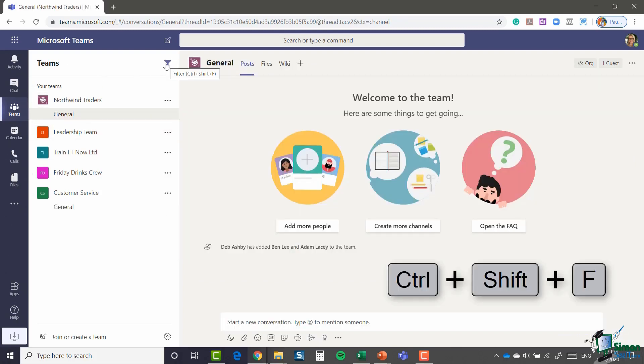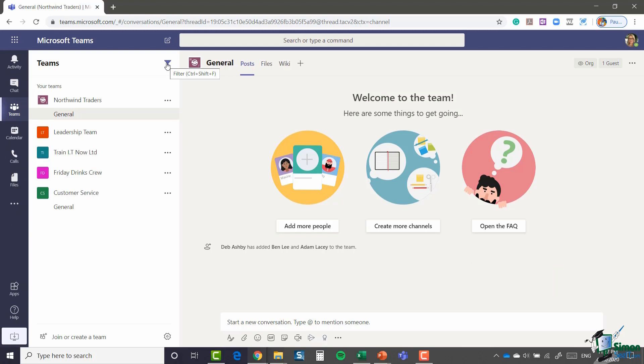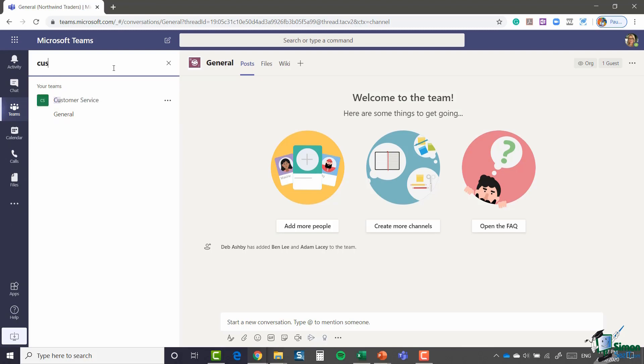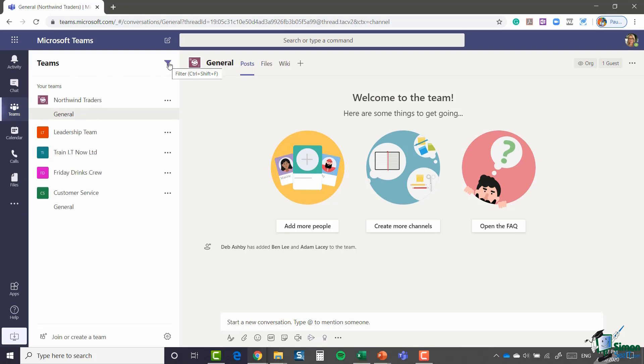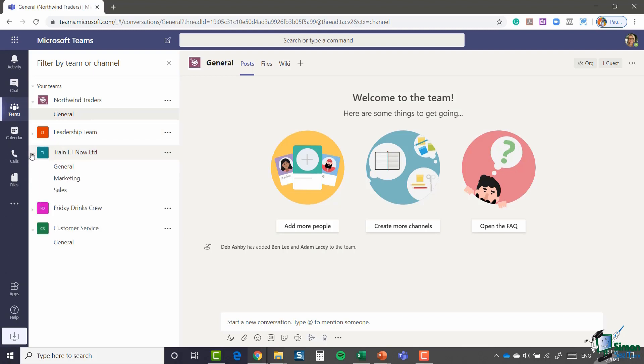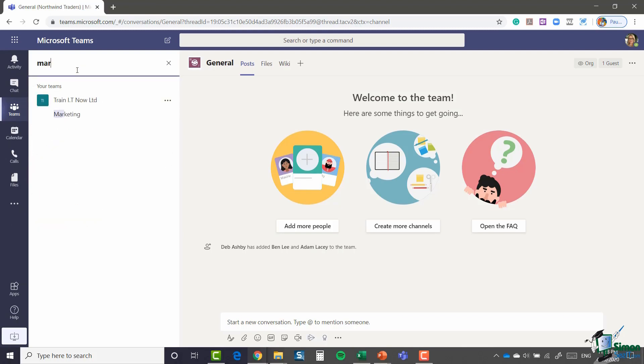And finally, right at the top here, we have a filter icon. You can see the keyboard shortcut for that is control shift plus F. This will just allow you to filter by team or channel. So again, if you find yourself with a lot of teams in your list, it can be useful to just filter for the particular thing that you're looking for. So I've typed in customer and it's pulled back just that customer service team. You can also use this to filter on channels as well once you've added them. So if I expand this one, I have a channel called marketing. I could choose to search by marketing and it's going to pull that channel back.